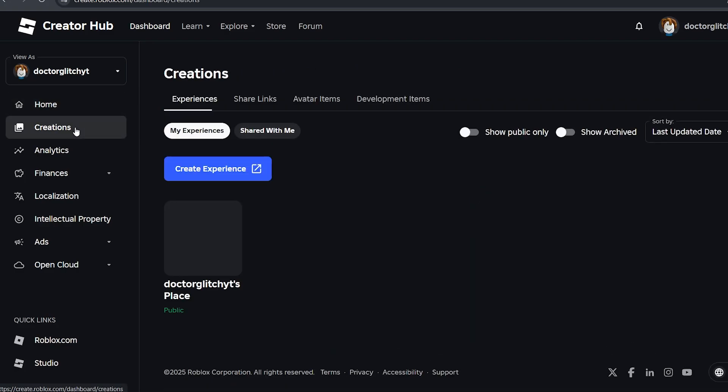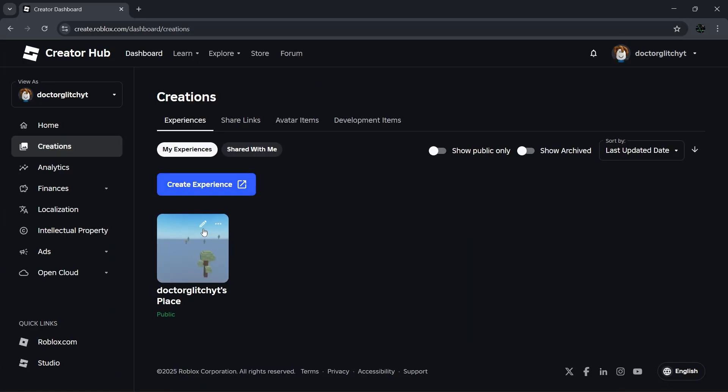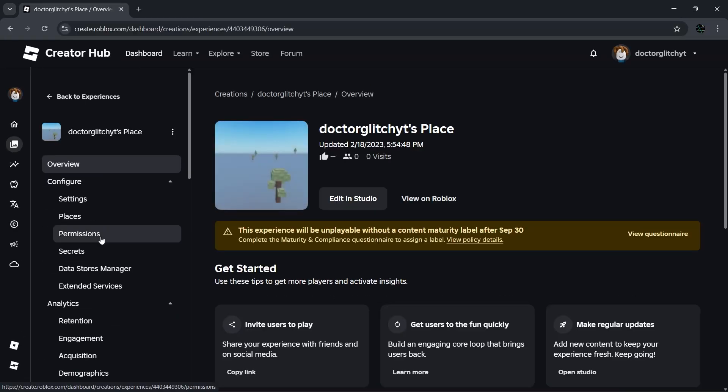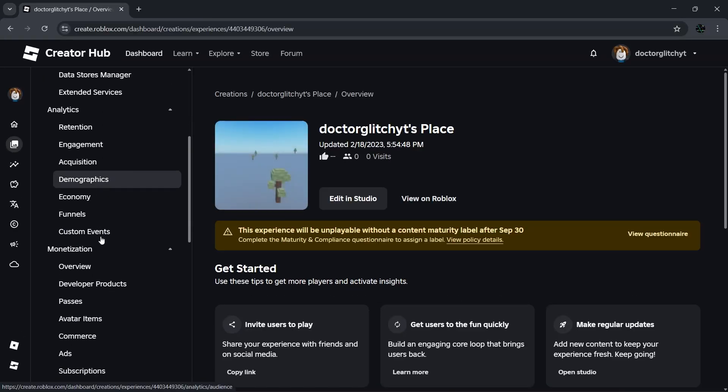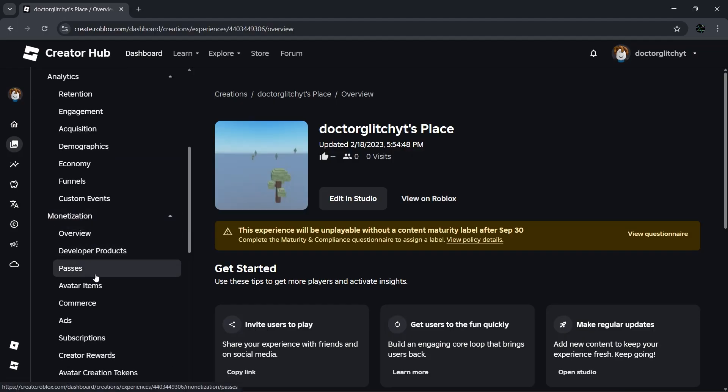Then you want to open up My Experiences. You'll see a place under your username—click on it. Next, on the left side, scroll down to Monetization. You might need to expand it and find Passes.